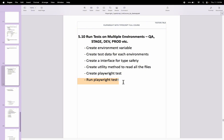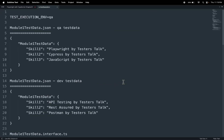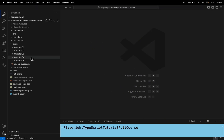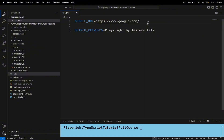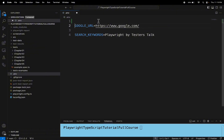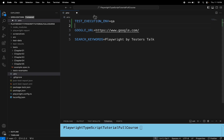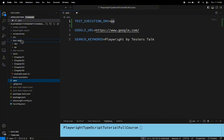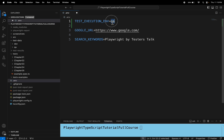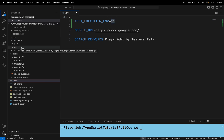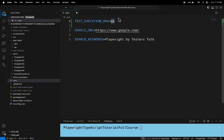Now let's get started with the implementation. Firstly, let's add the configuration in the .env file. I am adding the configuration as a TEST_EXECUTION_ENV property. You can pass this test execution env value from the test data folder name, so it will pull the respective test data based on the environment name. That is all about the test execution env configuration.